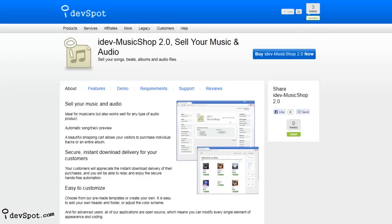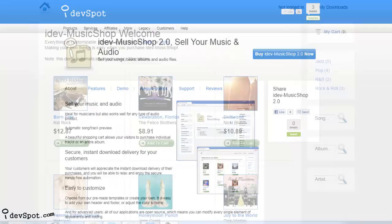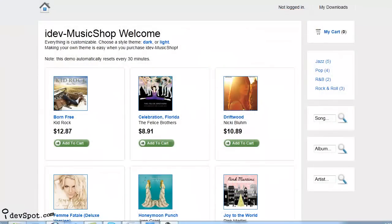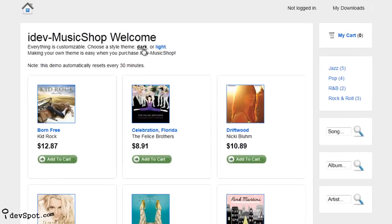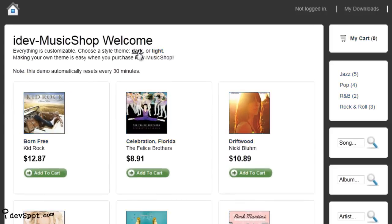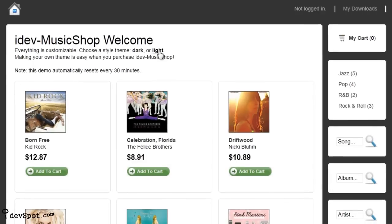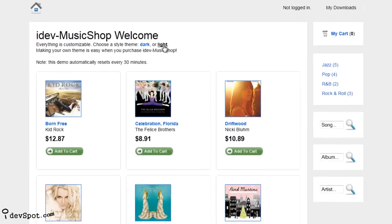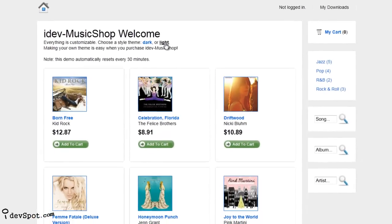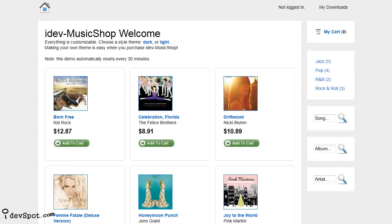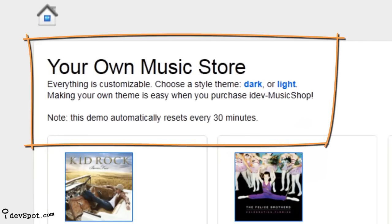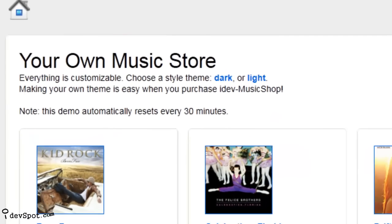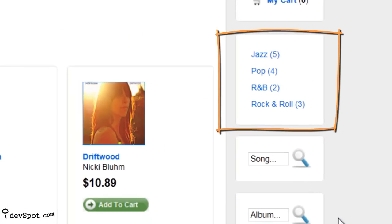People using MusicShop love the clean and professional storefront that is yours when you buy MusicShop. Choose from the pre-built style sheets to change the color, or feel free to modify and upload your own style sheet. You can personalize your store even more by adding your store name, welcome text, and your own unique categories for customers to browse.